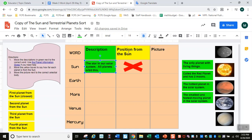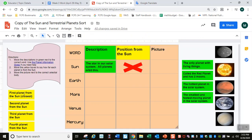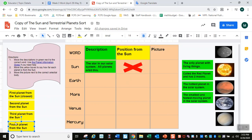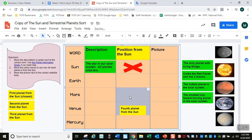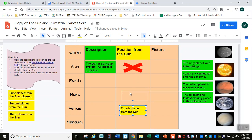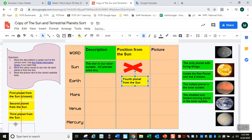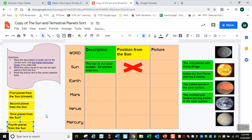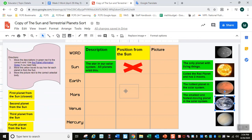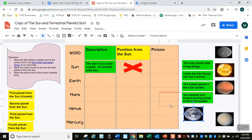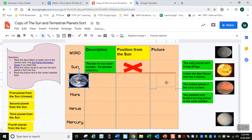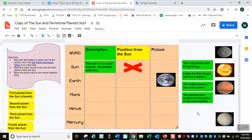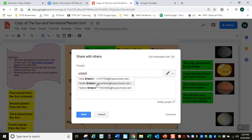La segunda columna dice posición desde el sol. Tienes que decirme cuál es el primer planeta, segundo planeta, tercer planeta y cuarto planeta — mover eso al lado del planeta correcto. Es como una actividad de cortar y pegar, pero en digital. La última columna dice 'picture,' dibujo — tienes que mover los dibujos al lado del planeta correcto. Aquí está, por supuesto, la tierra. Voy a poner el dibujo aquí. Cuando termines, haz clic en Share, compartir, y comparte esa actividad conmigo.